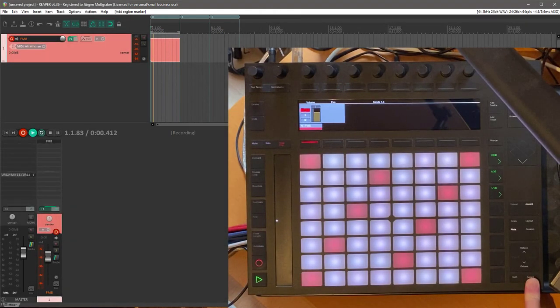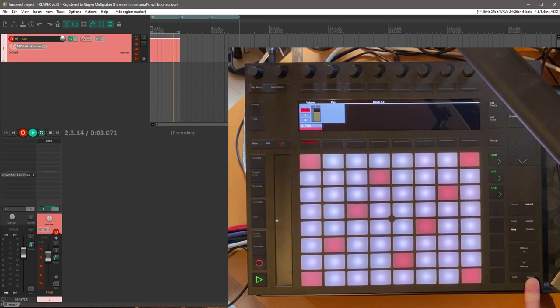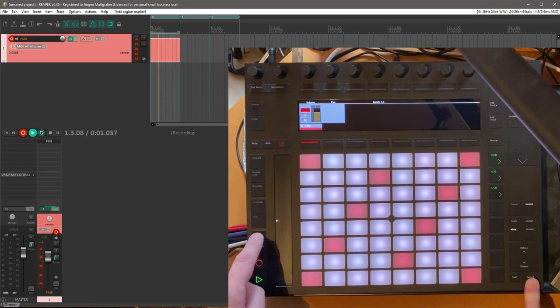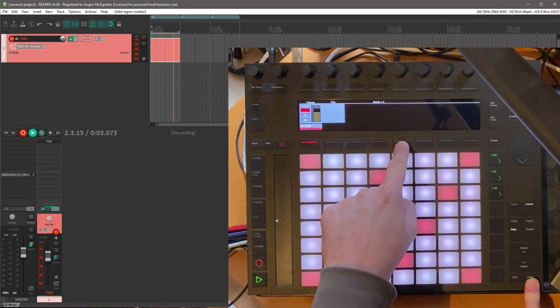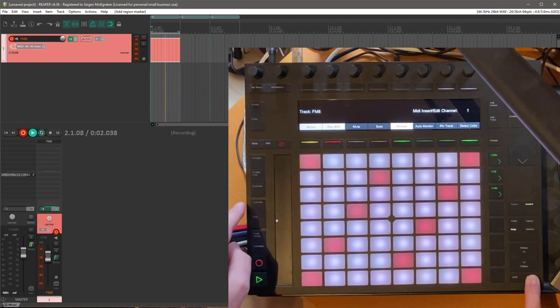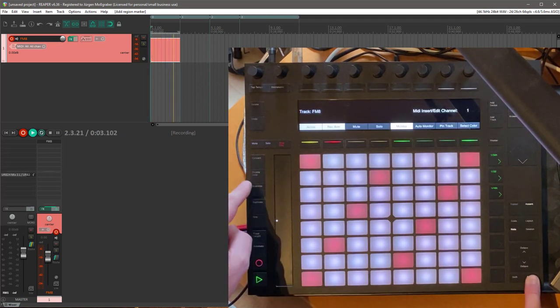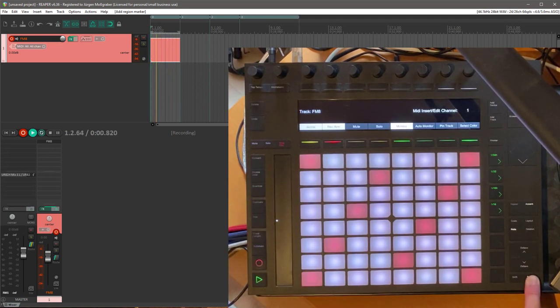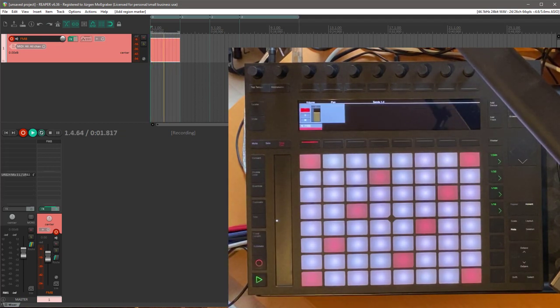The scene length is also determined by the configured fixed length. So if you go now to four bars and we create a new scene, you get a scene of four bars.